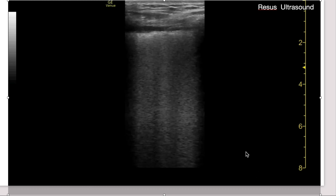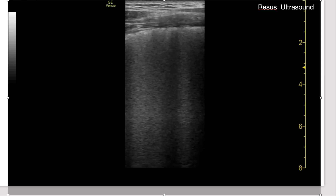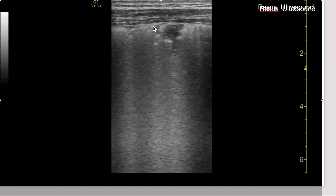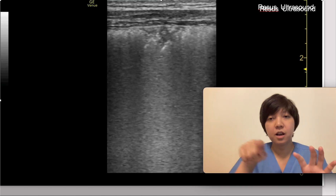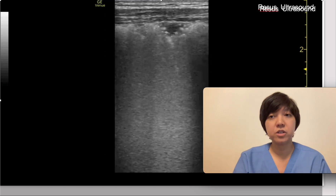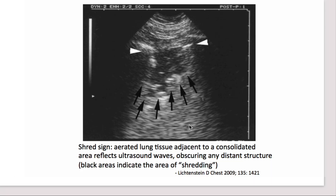This will help guide you that maybe this is not normal or typical heart failure — the pathology involves the pleura. When you scan more in this patient, voila — you can see consolidation. I reference Dr. Lichtenstein, father of lung ultrasound, who calls this the shred sign: aerated lung tissue adjacent to a consolidated area. This reflects that the surrounding tissue is no longer aerated and there is a lot of water around there.